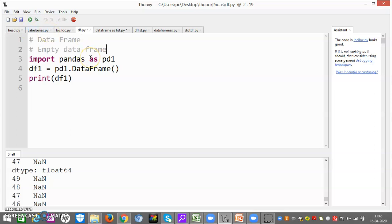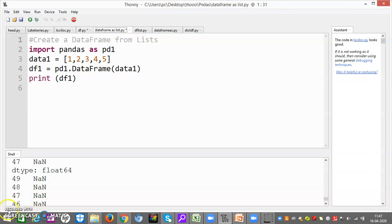Empty DataFrame. First thing we have to do is import pandas as pd. I have taken a DataFrame called df1 equal to pd.DataFrame — note that D is capital and F is capital. I have taken it empty. So print df1 gives our answer. Now as we know, we can create a DataFrame using five methods: number one is list, number two is nd array, number three is dictionary, number four is DataFrame itself, and number five is from Series.